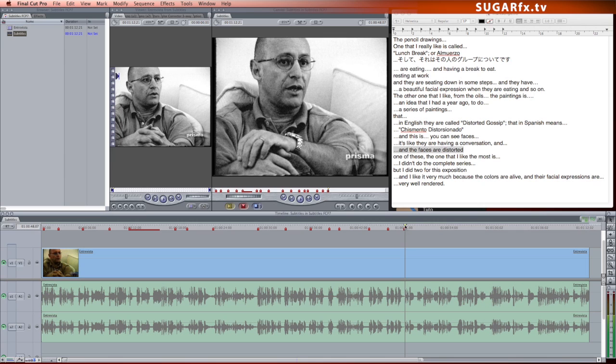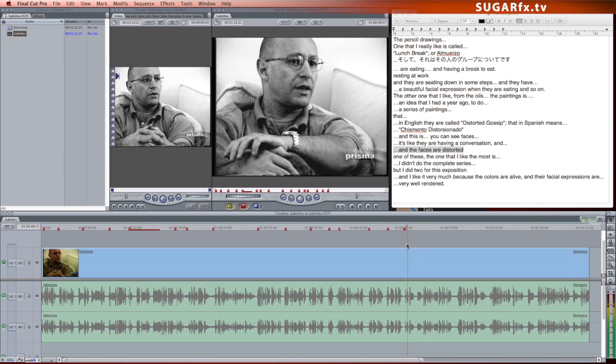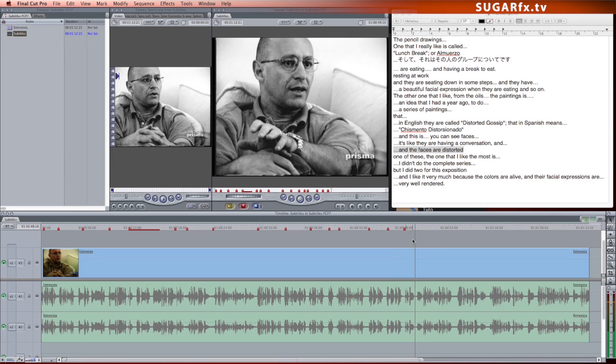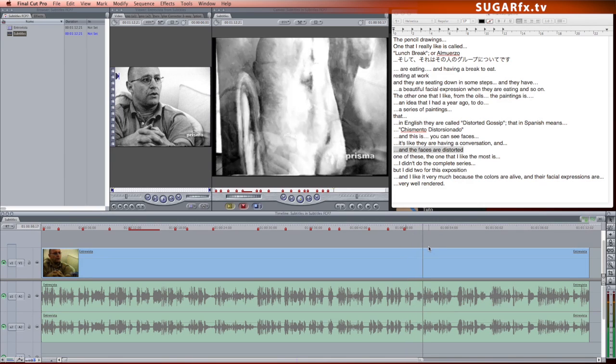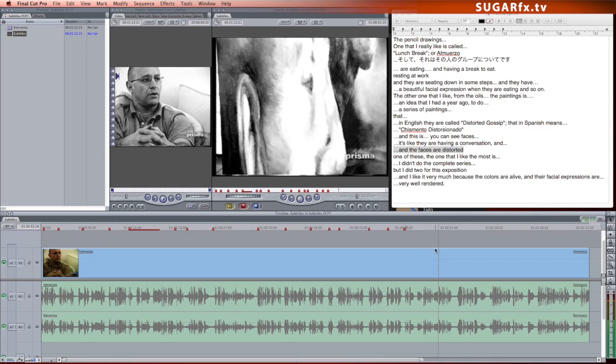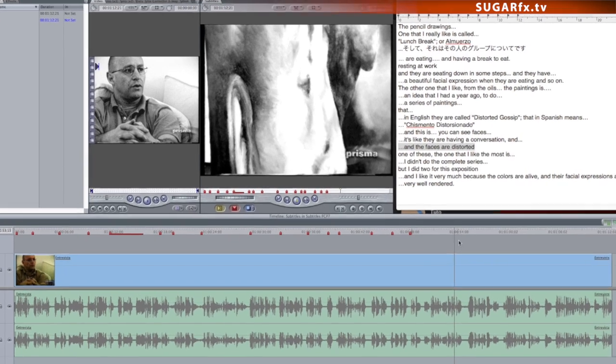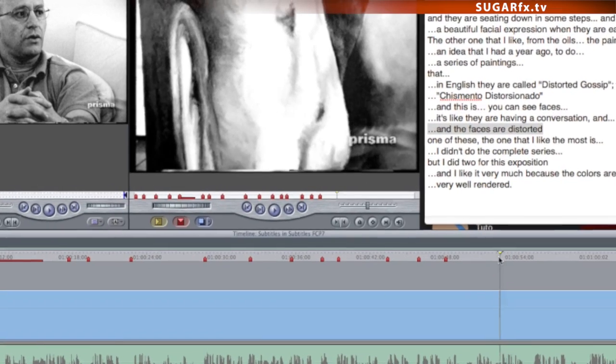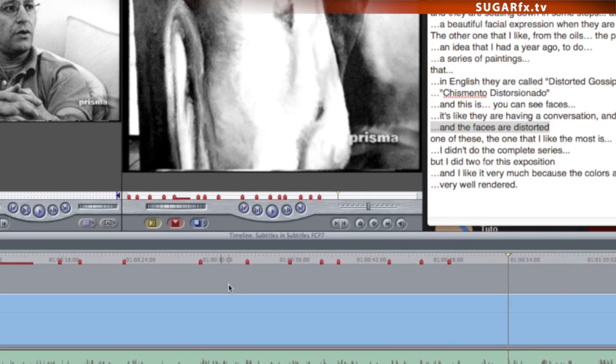Hit the space bar to play the video clip and identify where the next subtitle starts. Place the timeline indicator at the beginning of the dialog and make a new marker by pressing the letter M on your keyboard.